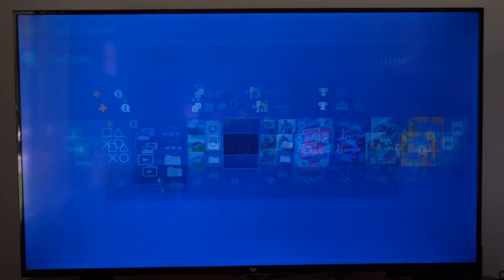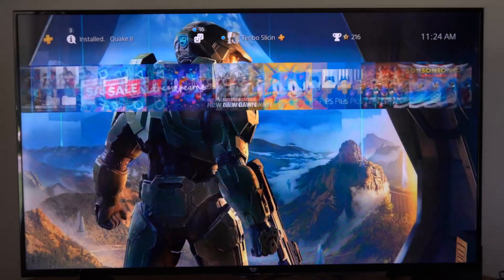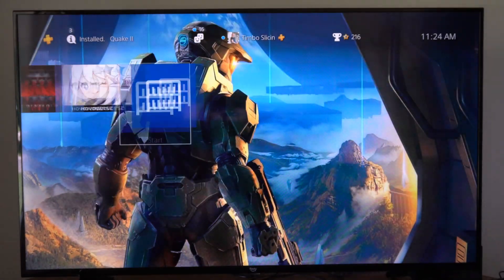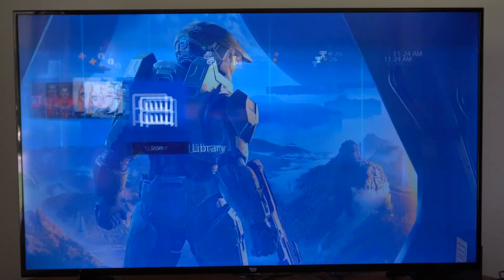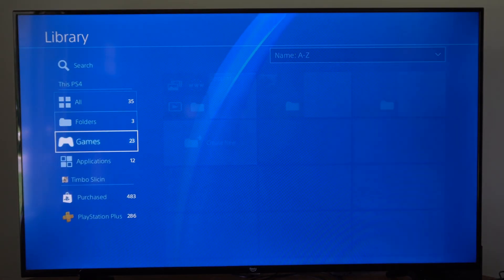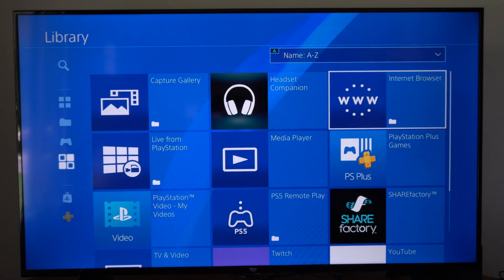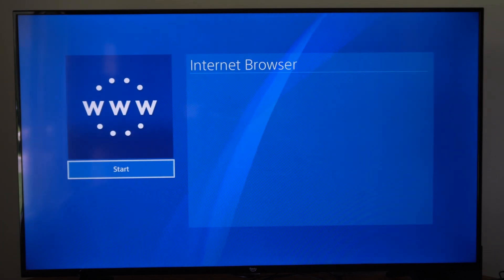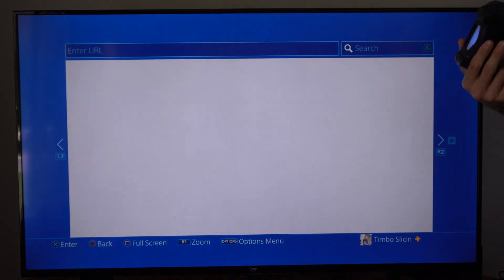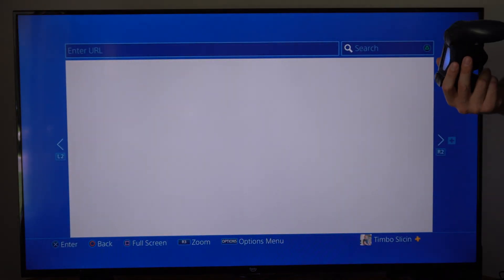Otherwise, what we could do is go back to the home screen, go to the right, go to library, then go to applications, and locate the internet browser right here. Let's start this up and then just load the page.